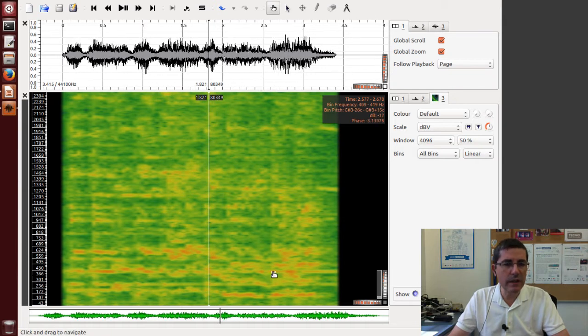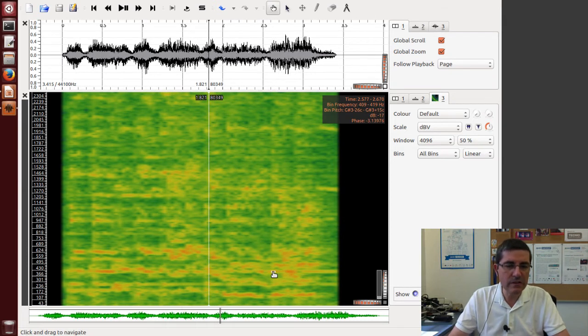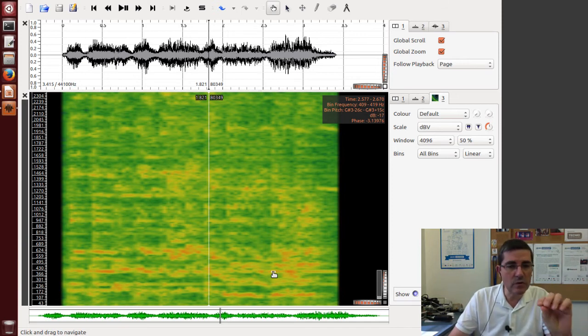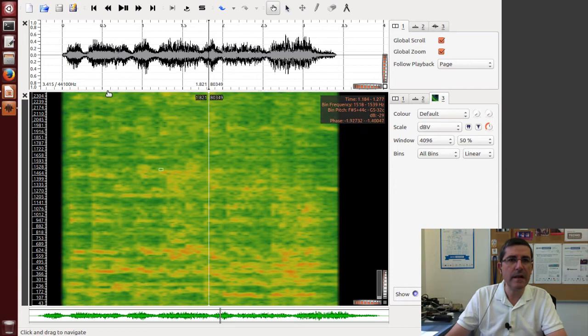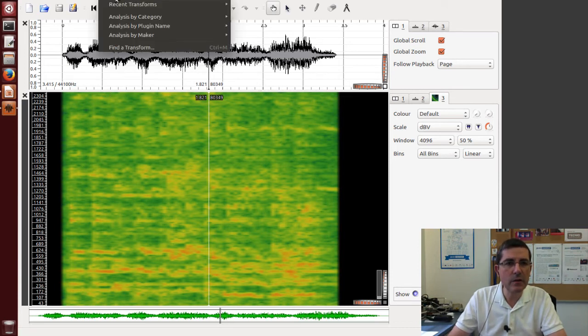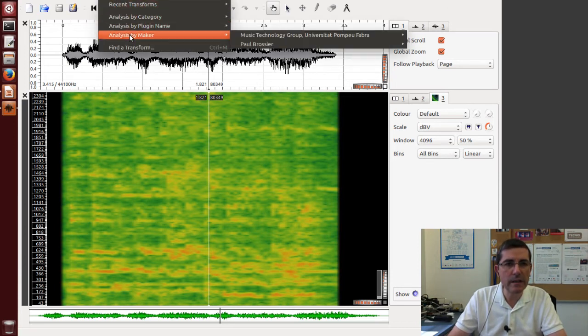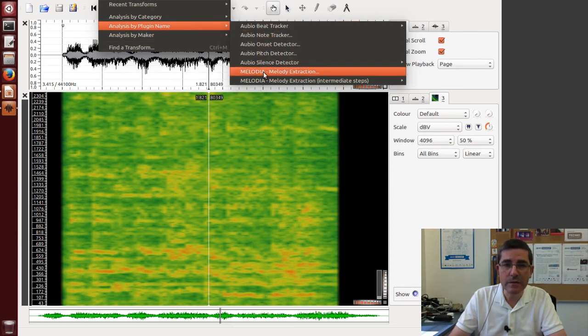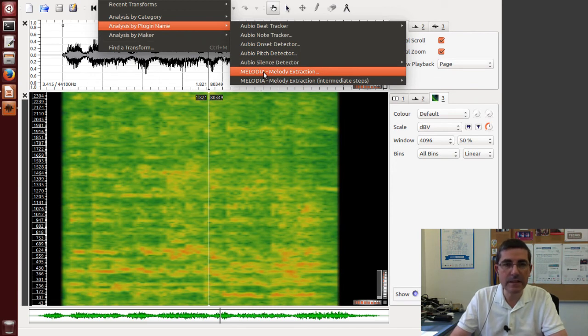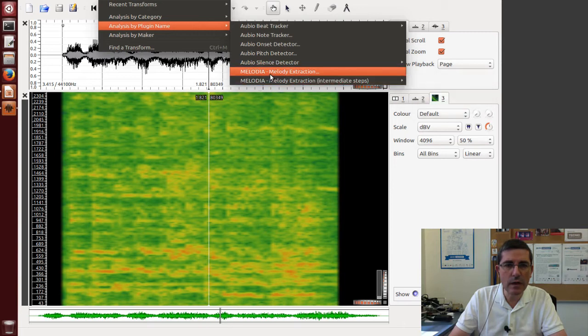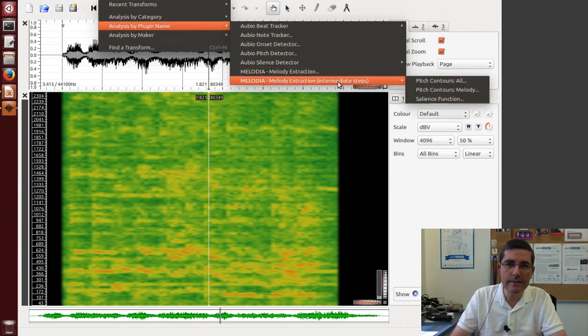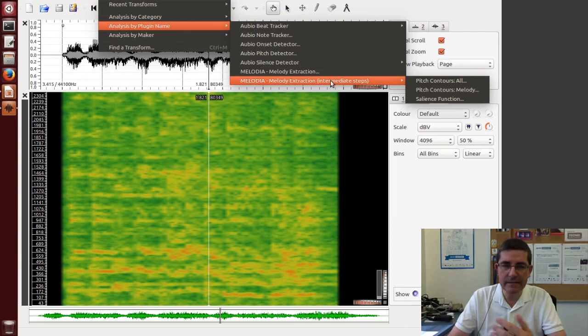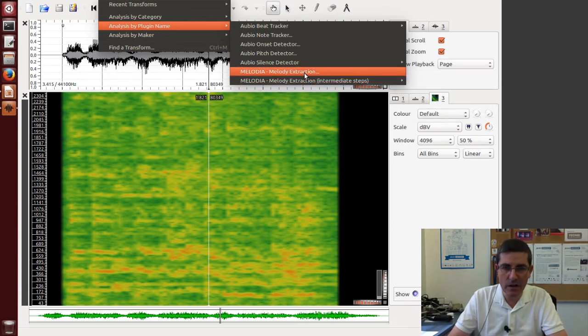Okay, but so now let's use a frequency domain approach that will attempt to identify the different pitch contours and identify the prominent pitch. And that's, I downloaded one plugin that is Melodia that was developed by Justin Salomon at the MTG, the Music Technology Group. And it has two parts. One, it has all the intermediate steps that are used and then it has the final result.